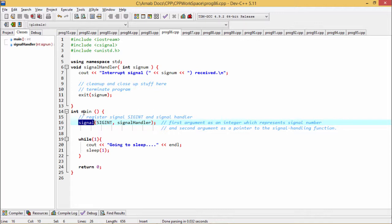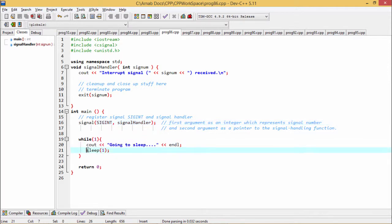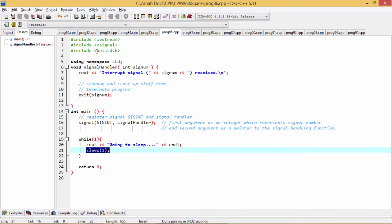So here you see we are having this main function and the main function has gone for an infinite loop and it will go on printing going to sleep, and there is one sleep function we have called which will make the program hold for one second. And in this case to have this particular function defined in this respective header file, so that's why we have included this one.